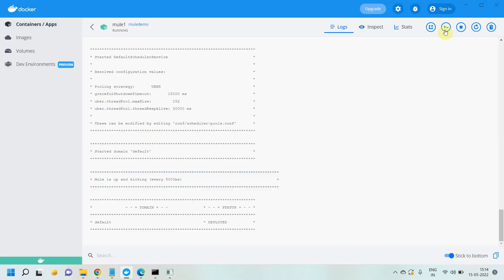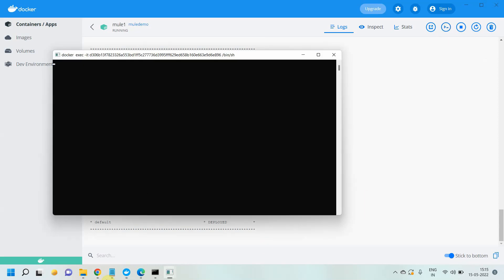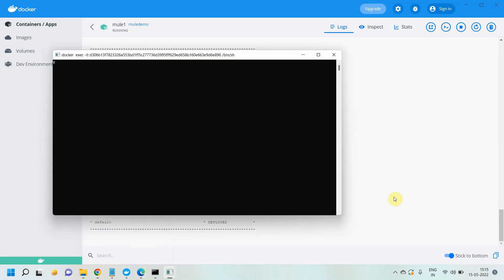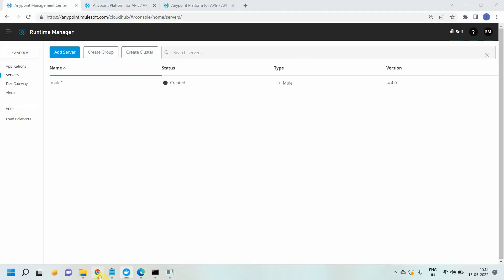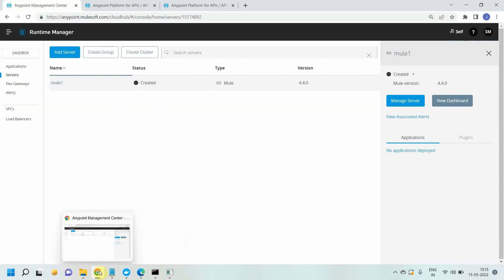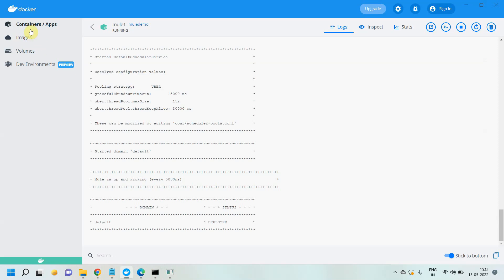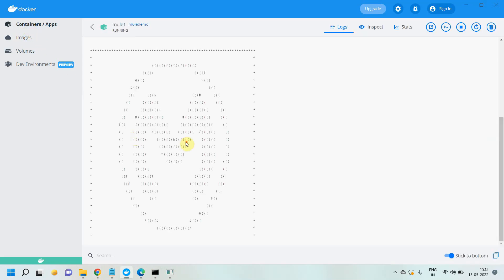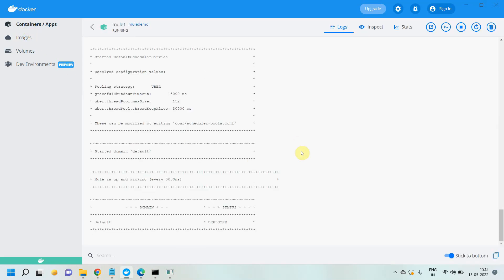Now you have to restart your Mule runtime. Once it restarts, you will see it is in running mode or connected mode. It is running and it's deployed now.